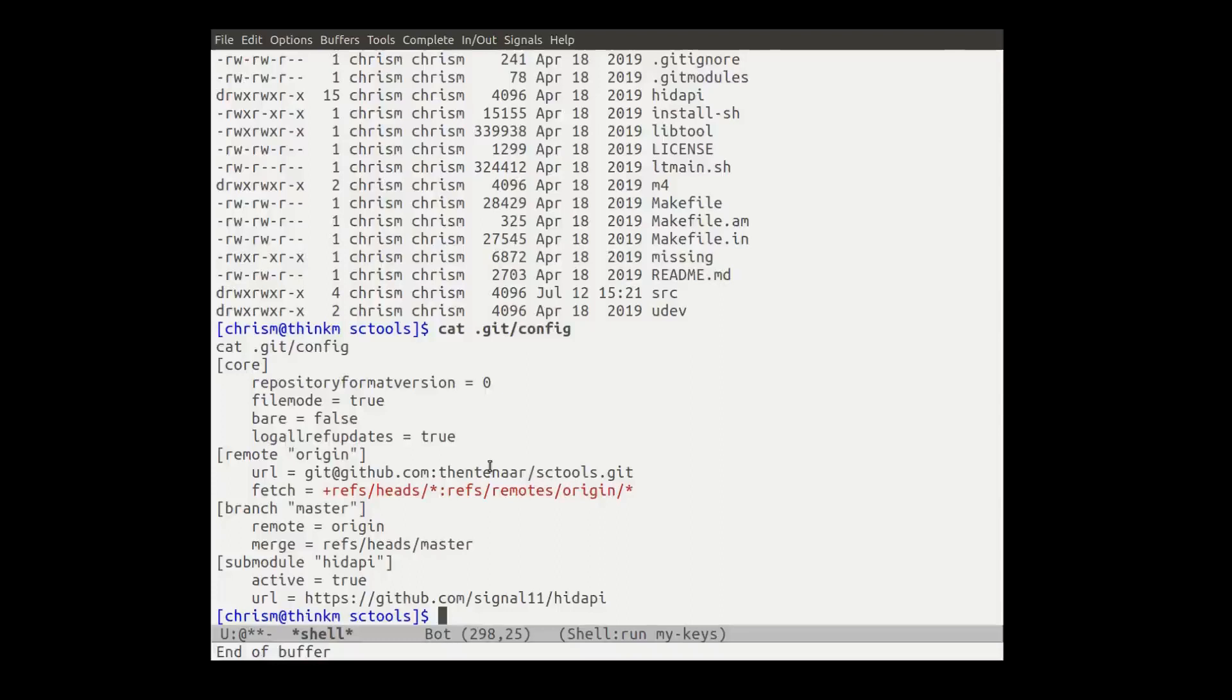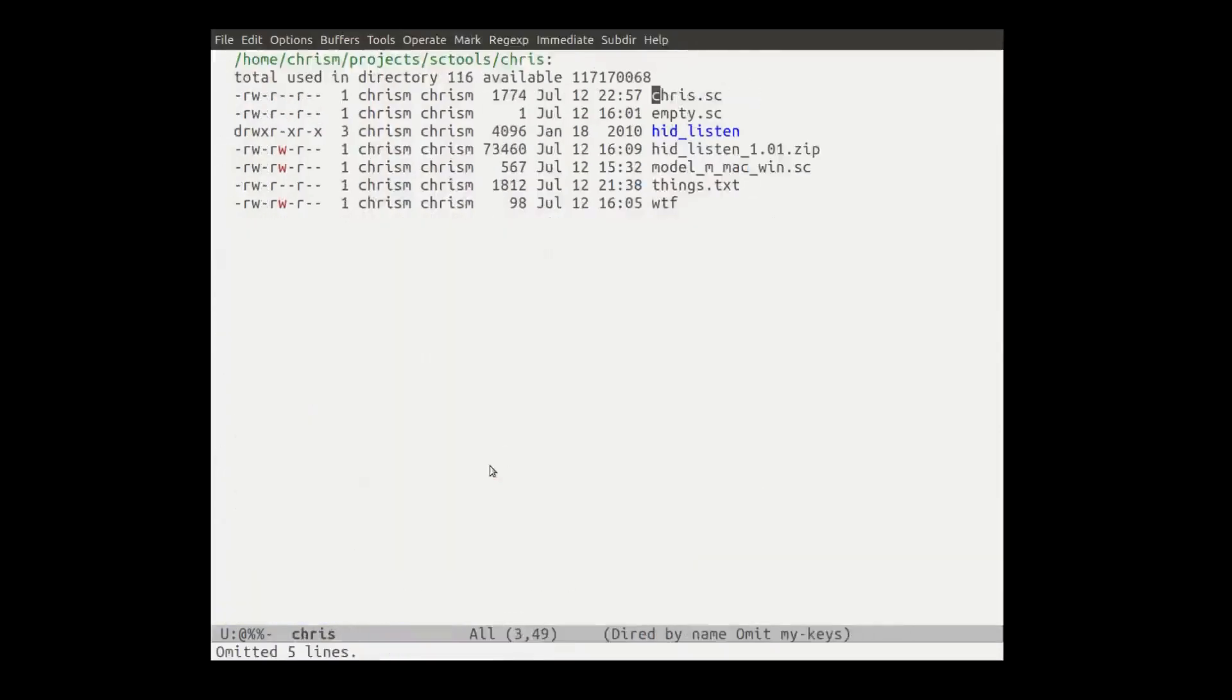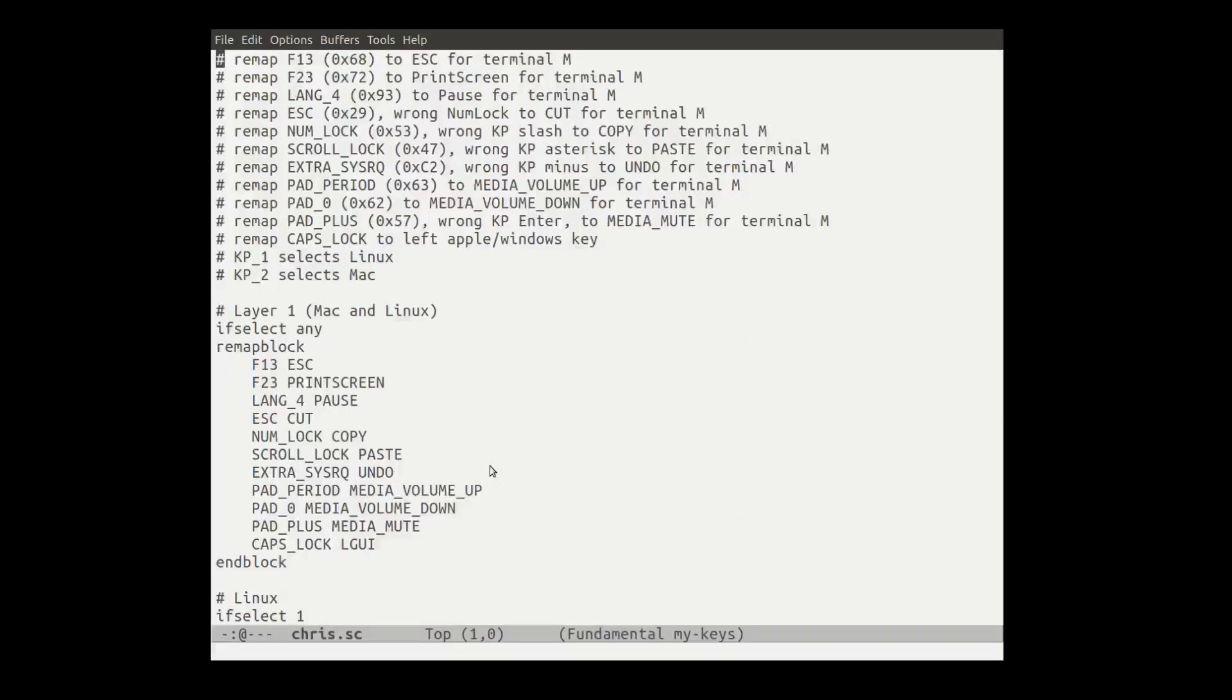Anyway. So the Soarer's converter that I showed you is plugged into USB on my computer at this point. And what I wanted to show you, I guess, is the language that you use to configure it. So I'm going to open this file here and I'm going to go into chris.sc, which is where I have my stuff.